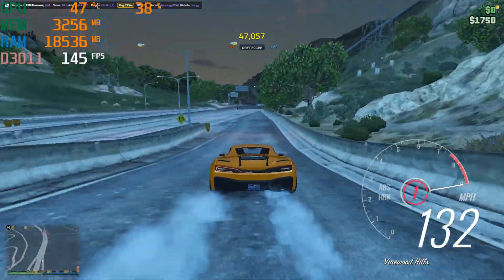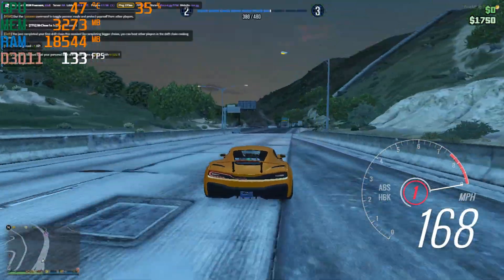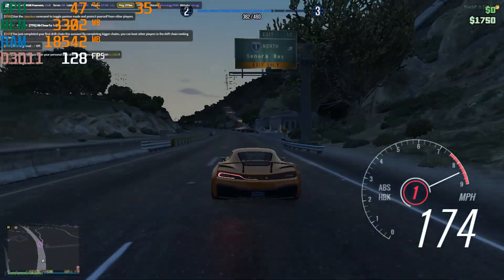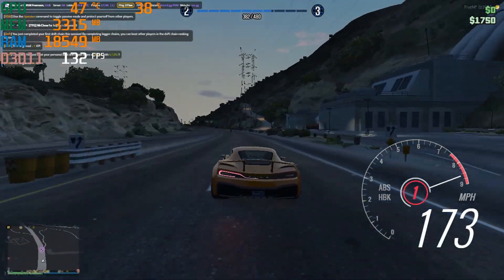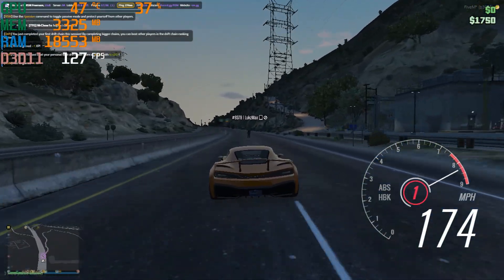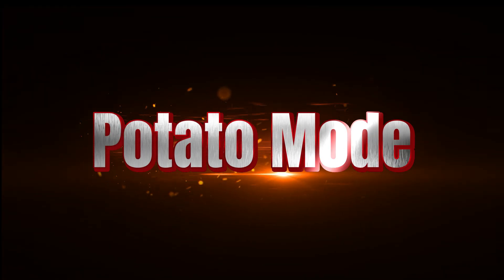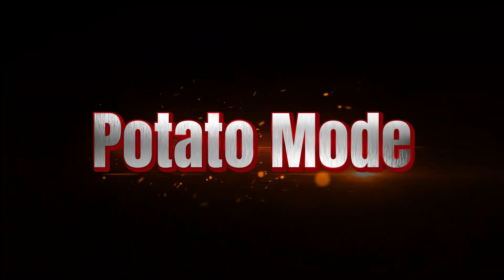And trust me, when we're done, even a 10-year-old laptop would flex these frames. Welcome to Potato Mode, Redefined.